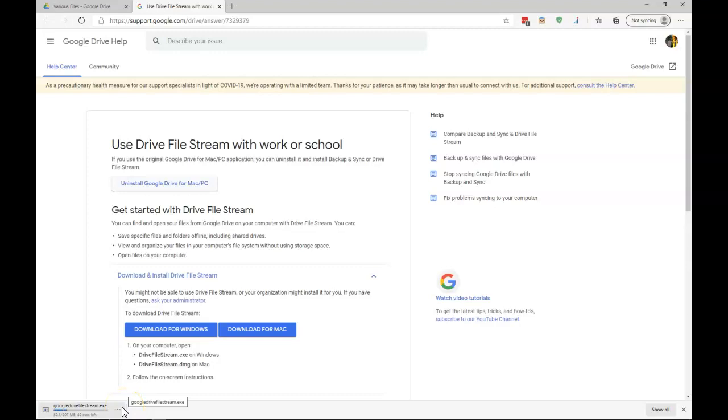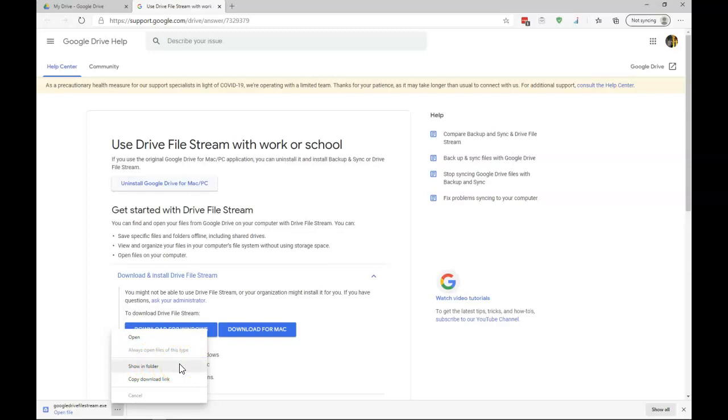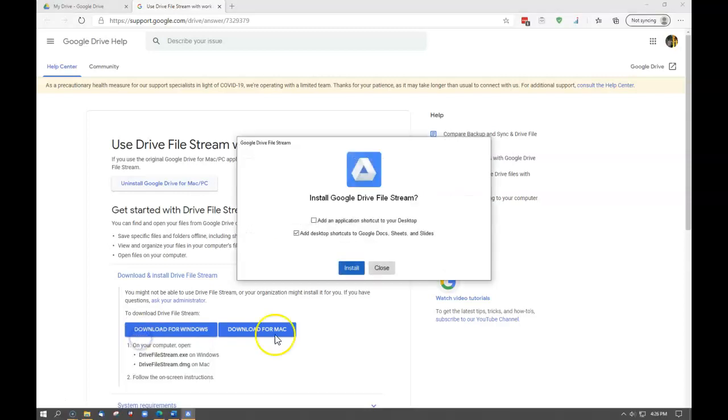When it is finished, we'll open up the file and install. It looks like our file has been downloaded. We can either open or execute the file immediately, or we can show it in the folder. If we end up closing our browser after the file has been downloaded, typically the file is located in our Downloads folder. But we'll go ahead and open the file.